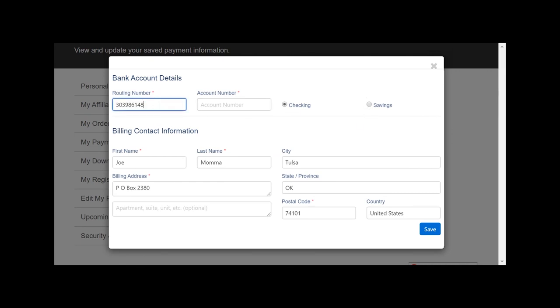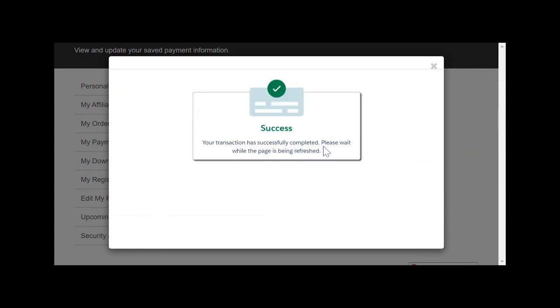Be sure to choose whether you prefer checking or savings. Click Save and that's it! Your new payment method is securely stored for future use whenever you log in to PEI.